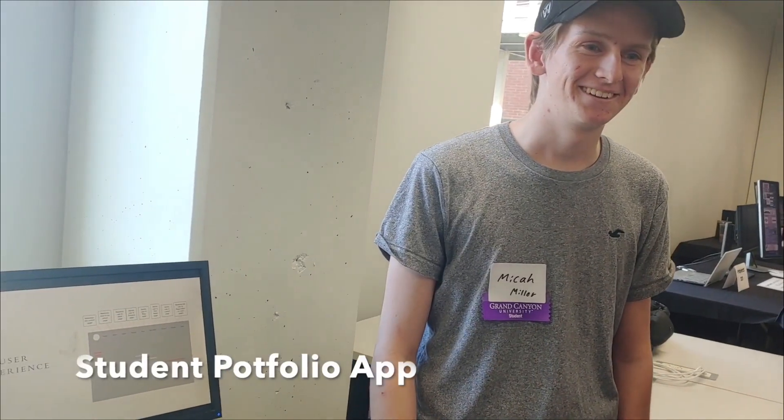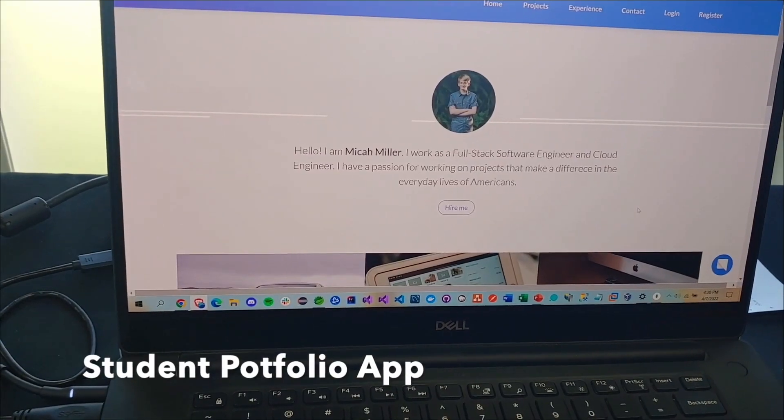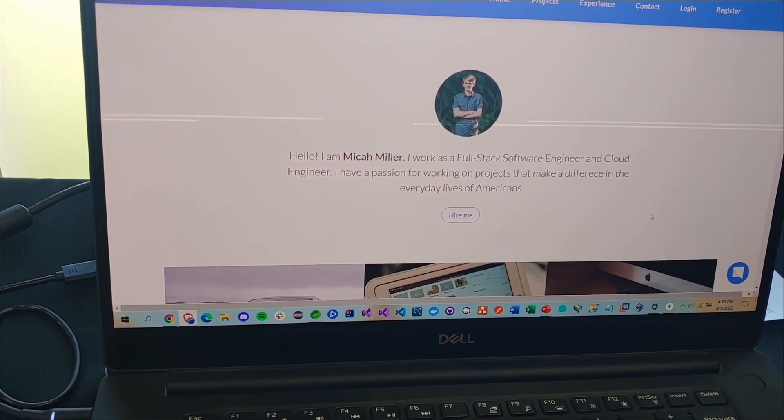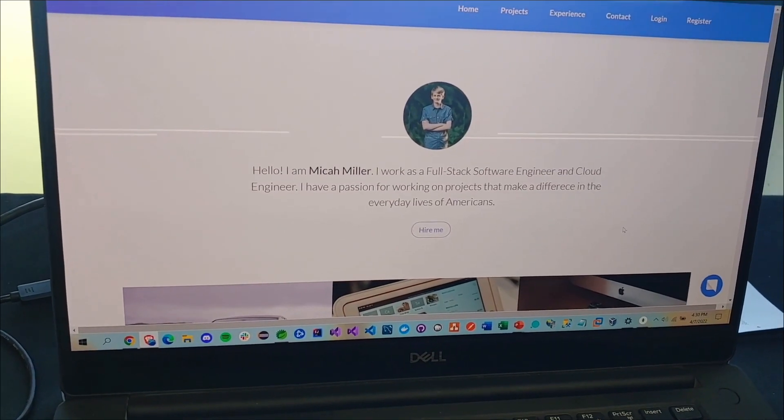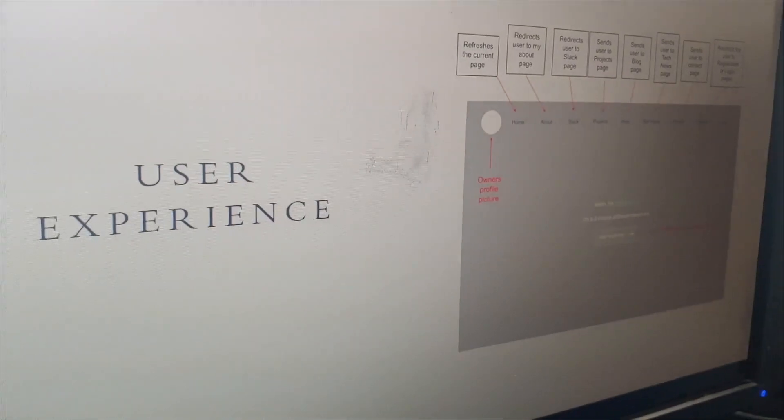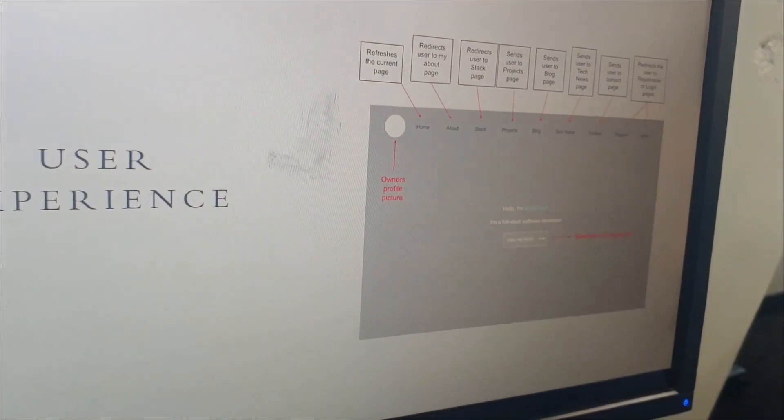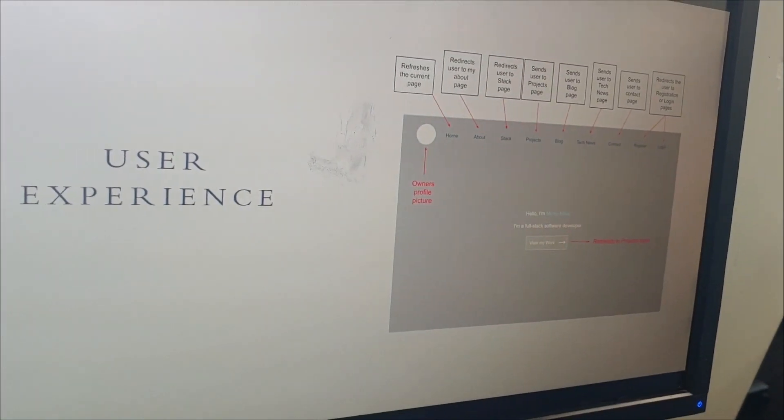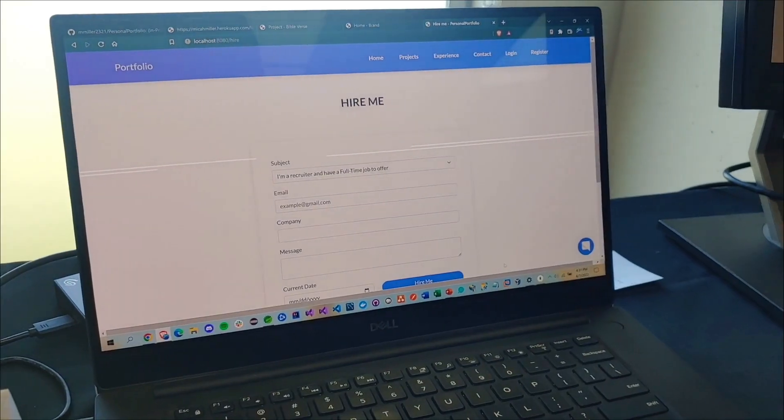Now let's take a look at Micah. Micah built himself a portfolio application, demonstrating what he did in his four years of school here. A good front end attached to a full stack application written in Java.